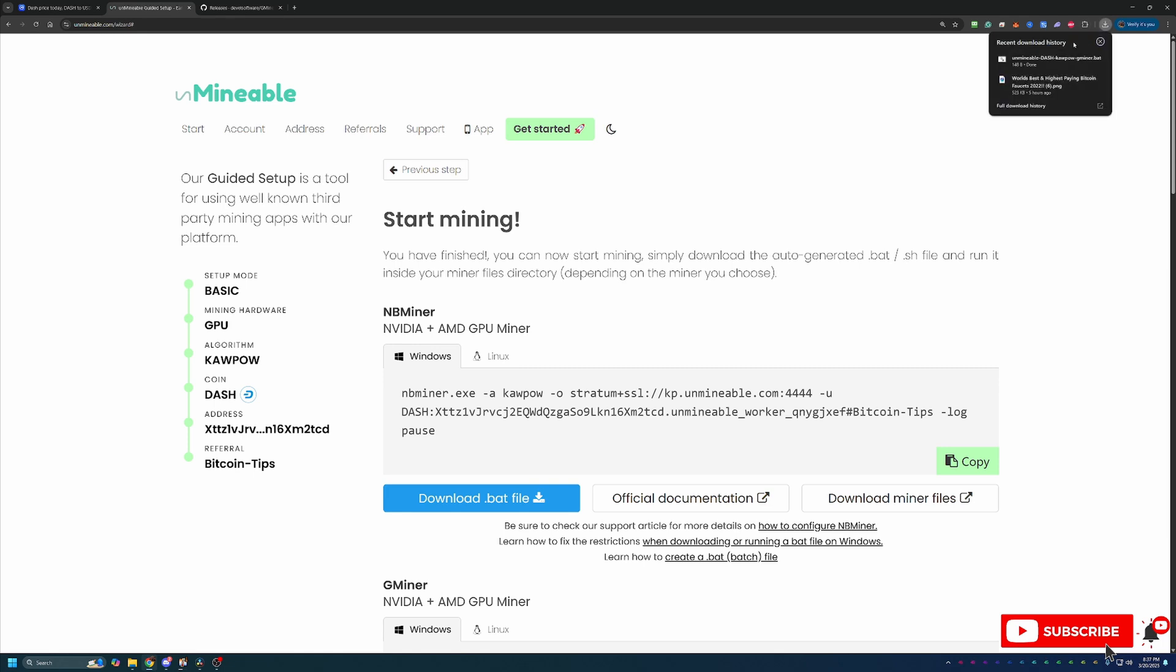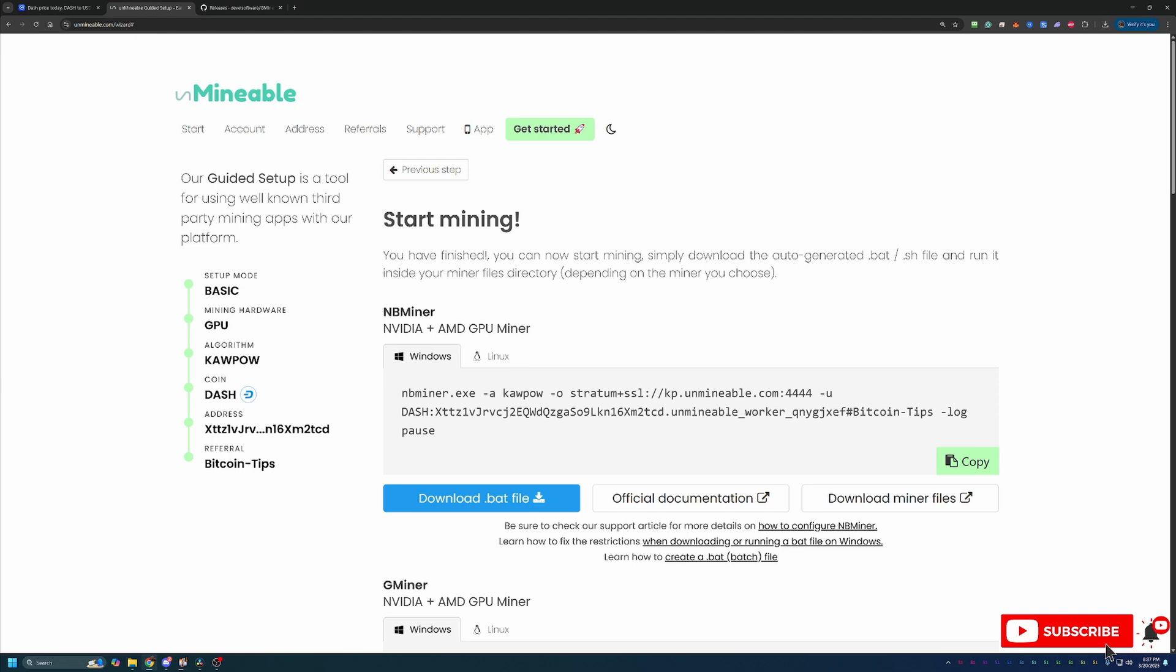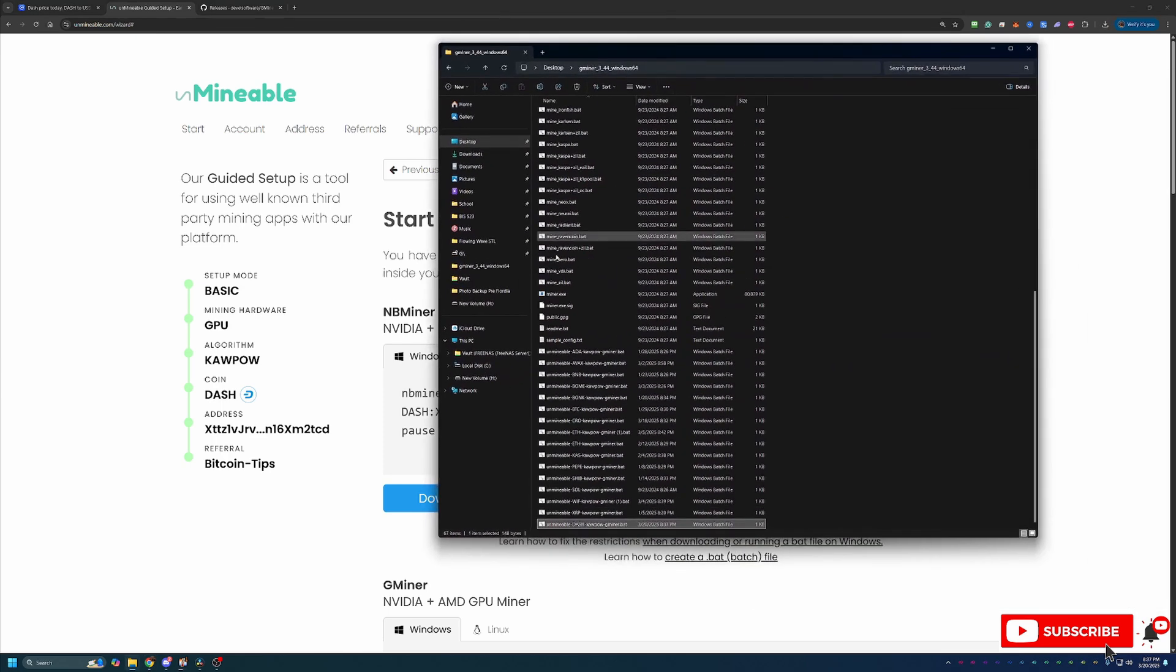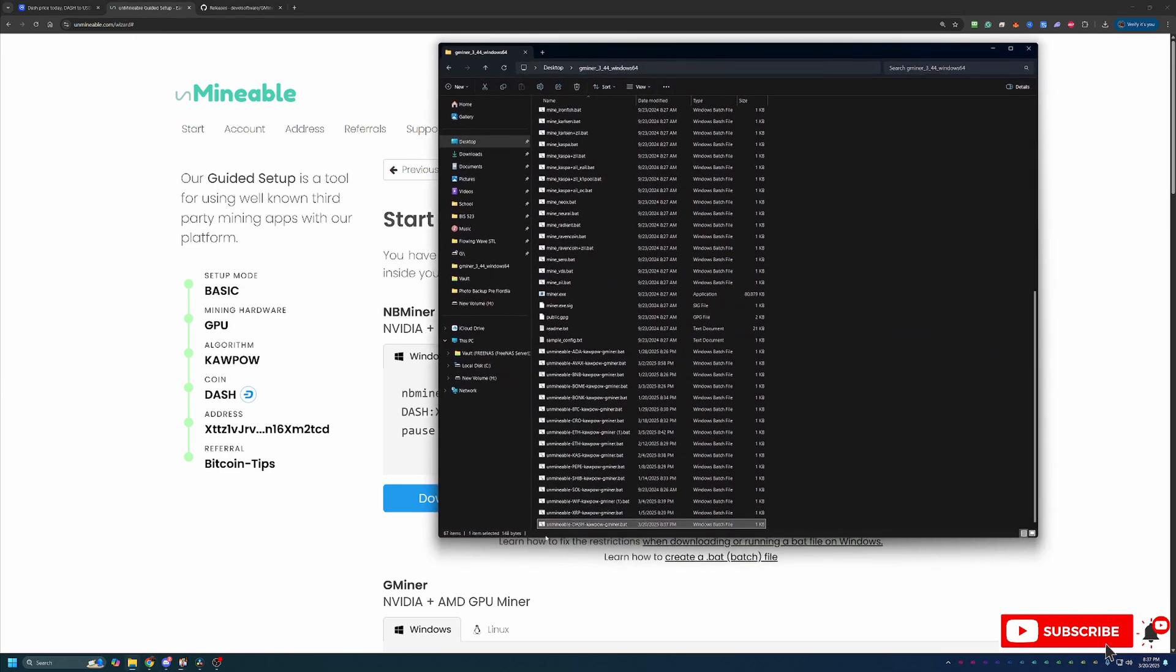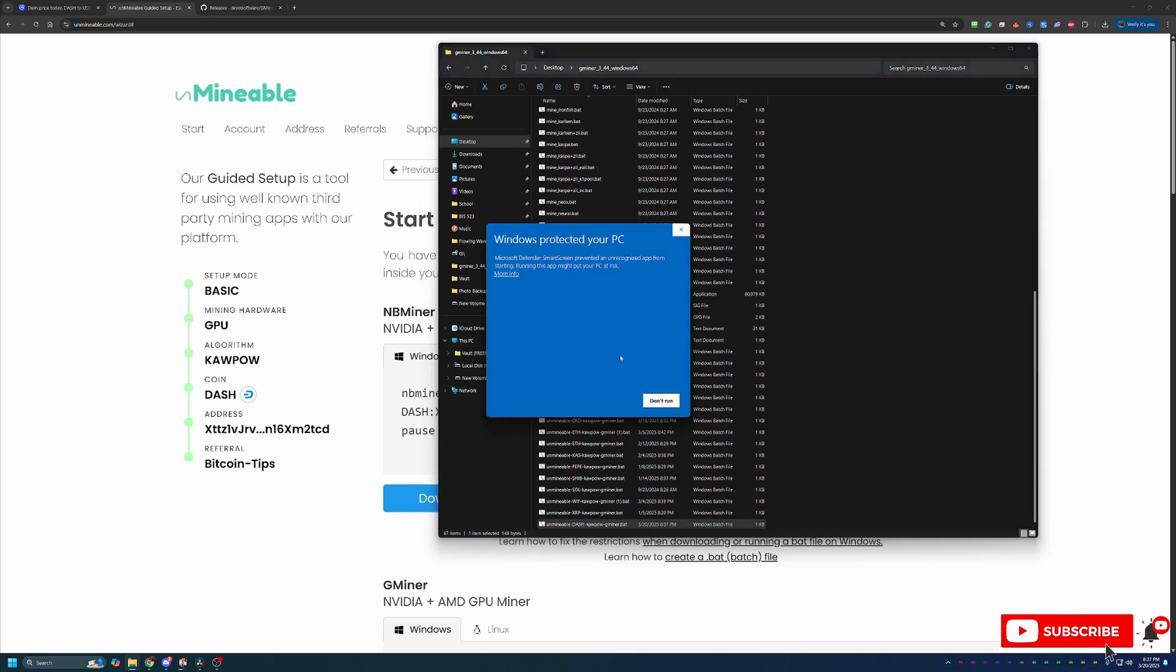So once you download that, all you have to do is drag and drop it directly into the folder with the files that you just extracted. So as you can see here, I have Unminable-kapow-gminer.bat. And at this point, you are ready to get started mining. And to do that, all you have to do is double-click this bat file.